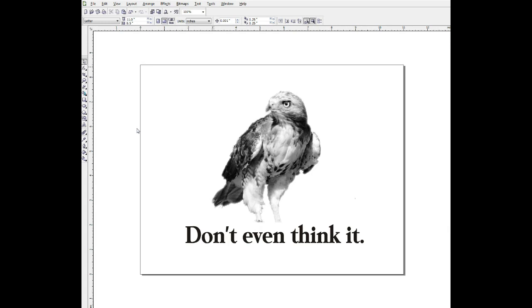If you have CorelDRAW, which this is, and a lot of screen printers use that program, CorelDRAW allows you to output a file as a postscript, and then you can print it using a program called GhostScript and GhostView, and you can pretty much use any printer that you're already using to print your films.